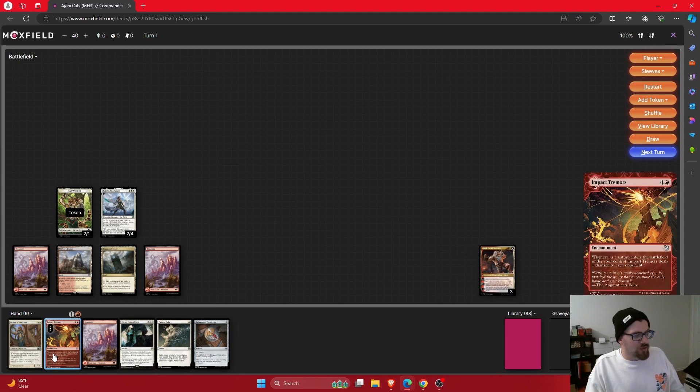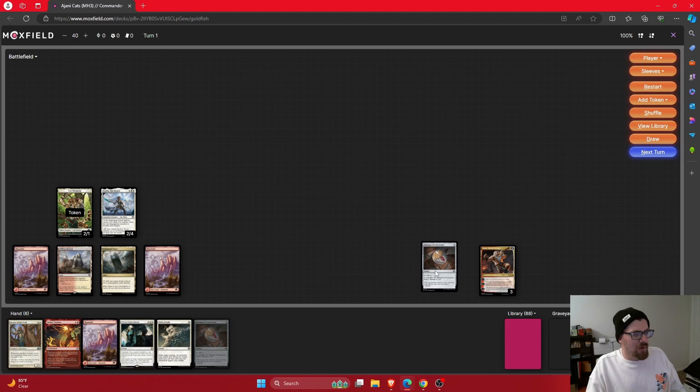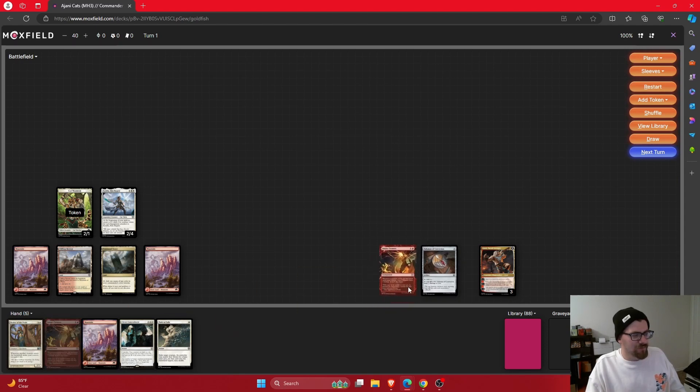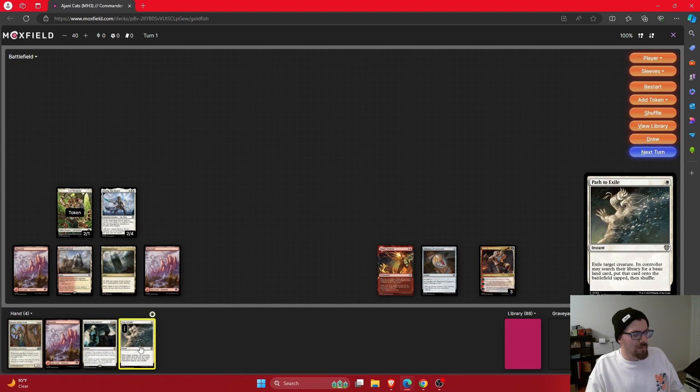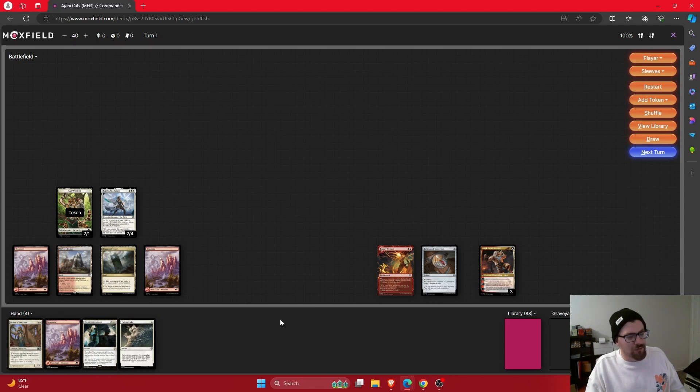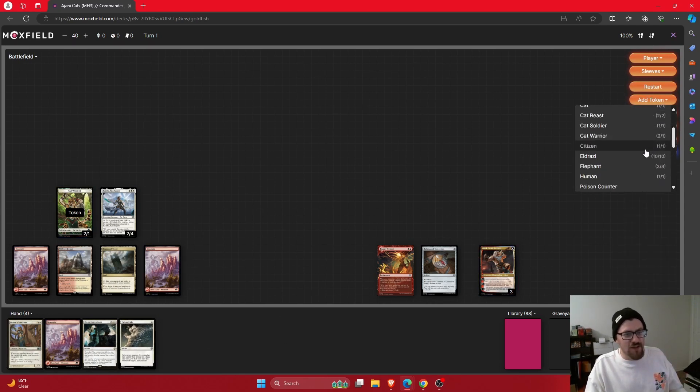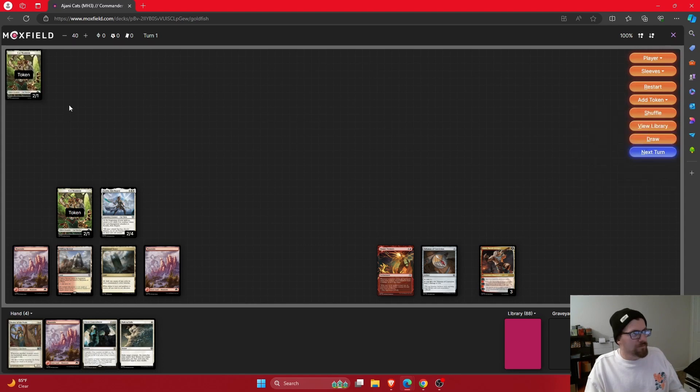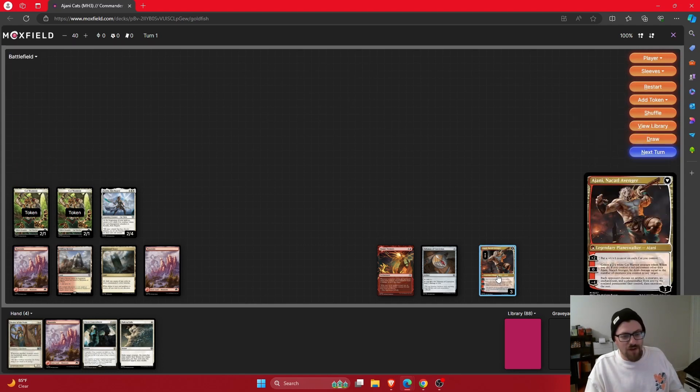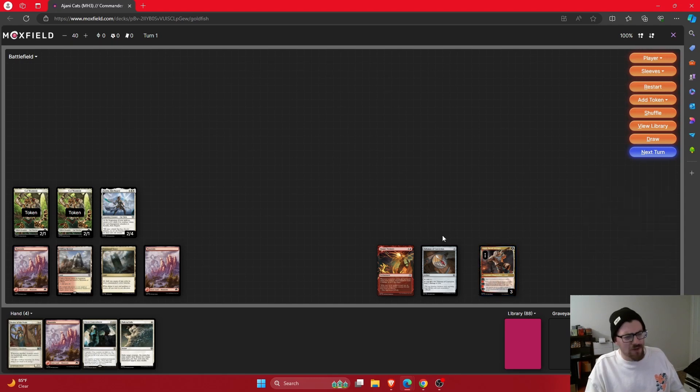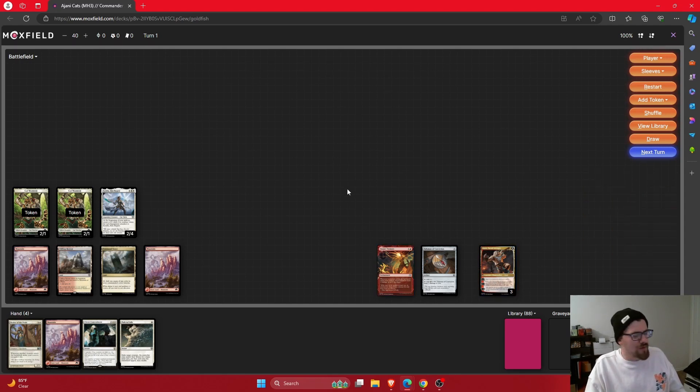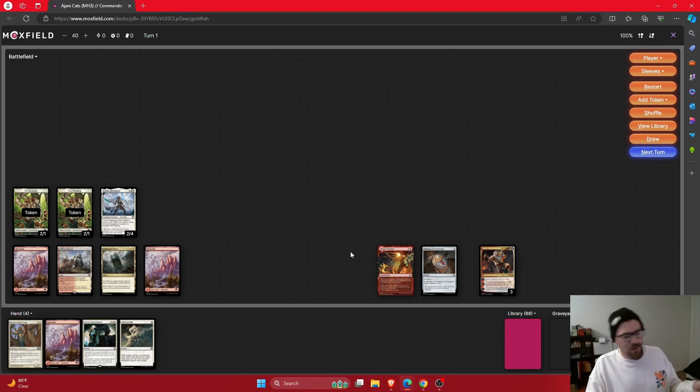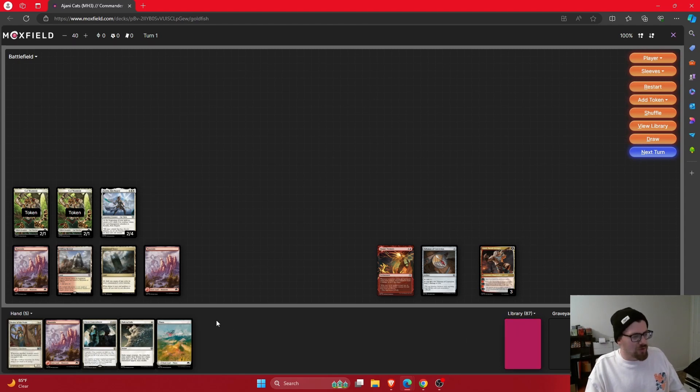This turn we can get a red permanent down in that Impact Tremors if we want to. I think probably Talisman, Impact Tremors, and we can hold up that Path to Exile if we see something maybe scary on the board. And then I would probably go ahead and zero Ajani again, making another Cat Warrior. And now we can deal three to something, whether it's somebody or somebody's creature. I feel like it's probably worth it there. And then everybody would take one off the Impact Tremors effect. So now we've got the Tremors set up, which could be fun in the future if we can find some more ways to make more tokens.